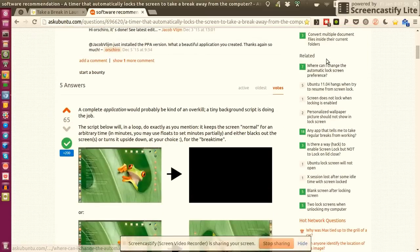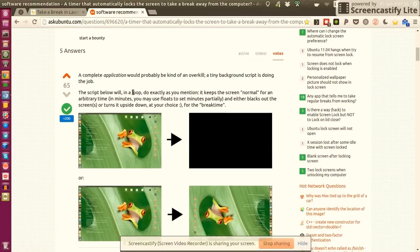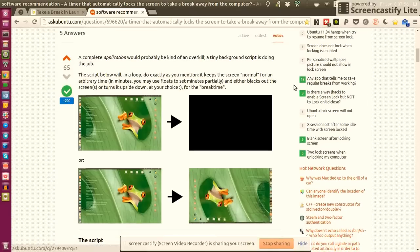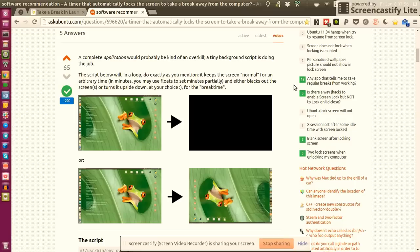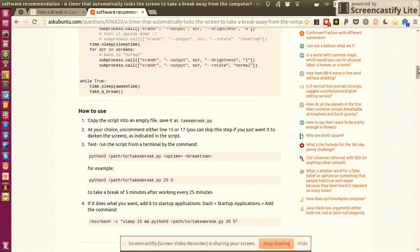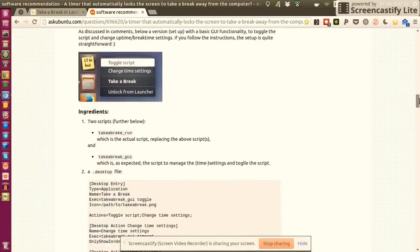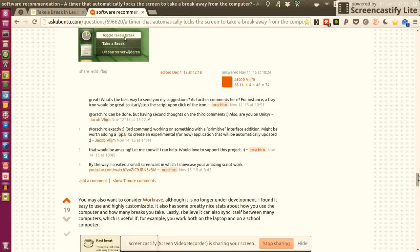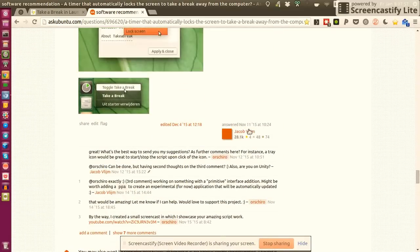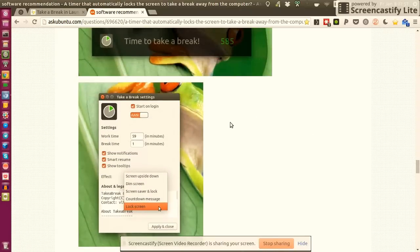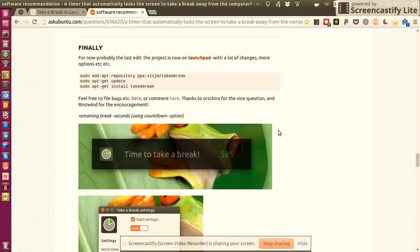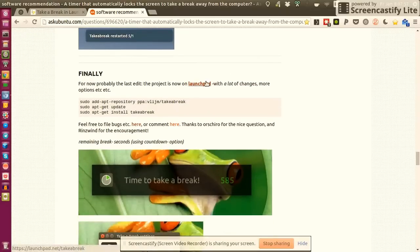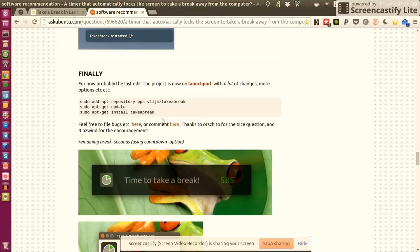There was one person that I really want to attribute here who created a dedicated script, and this script eventually turned into what is now called the Take a Break application. At this point my full attribution to Jacob Flame, he did a really wonderful job with this application. What started as a script turned into a proper application.